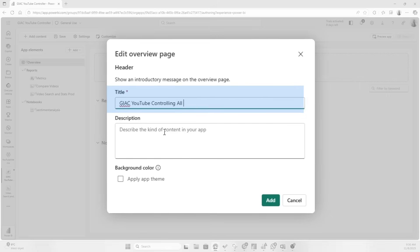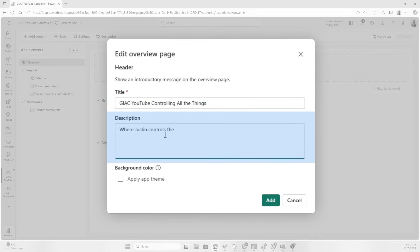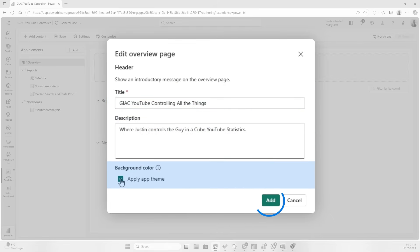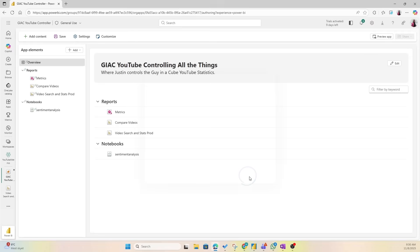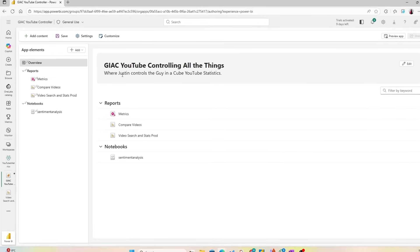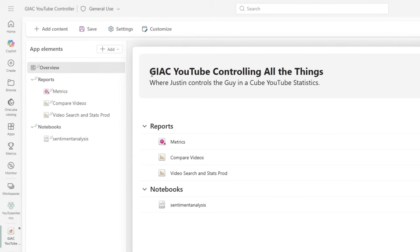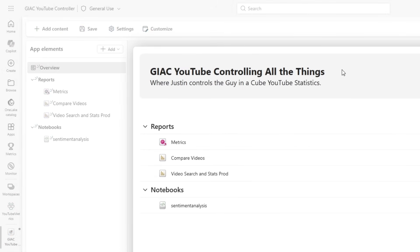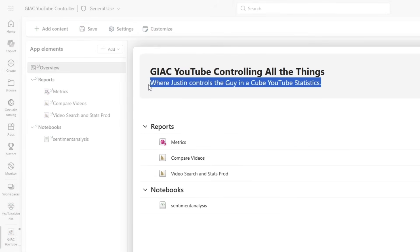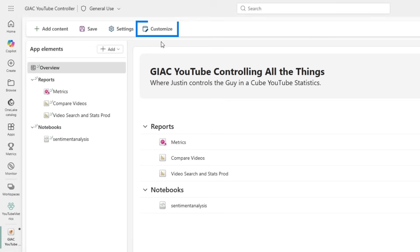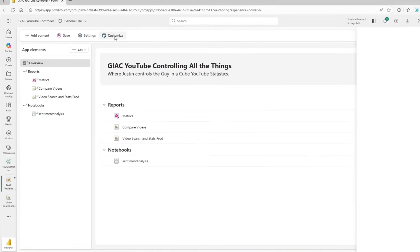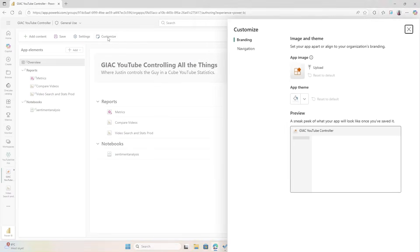So I want to add a header and give it a good title. I also want to apply an app theme that's going to be the background color. So let's click Add. We see that we have the beautiful heading and description here, but the background is still gray and that's because you have to do that through customization. Let's customize this a bit and brand it a little bit.